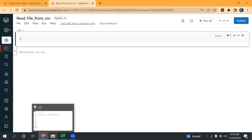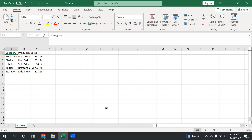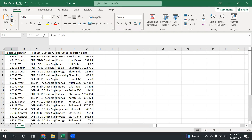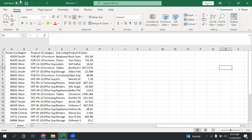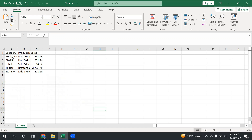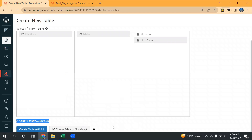Let me show you the files first which I'm going to use here. I'm going to use these files which has around 29 records, and then this is store 1 which has around 5 records. I've already imported these files on Databricks. If you see, this is the location — store and store 1.